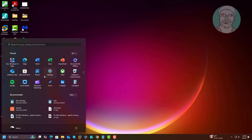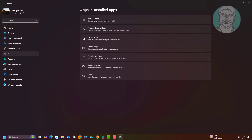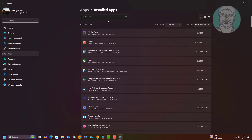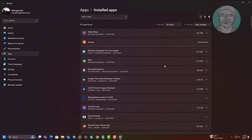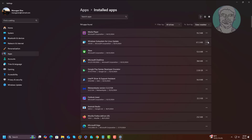First, uninstall Ubuntu or other Linux distributions. Then uninstall the Windows Subsystem for Linux update.